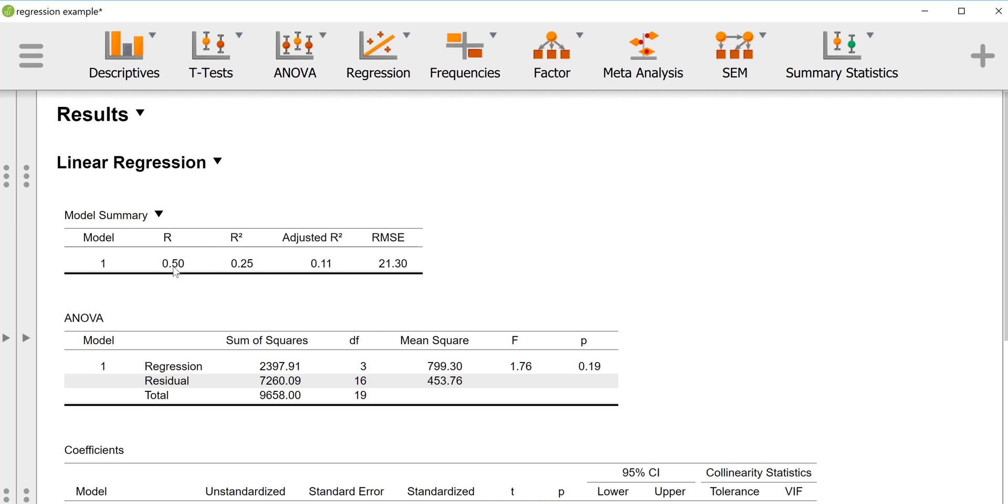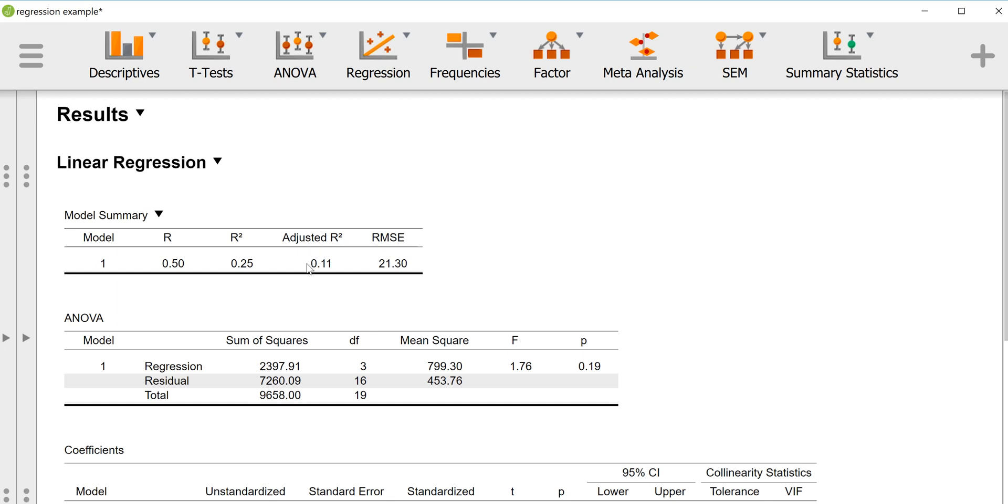If you square that, it's 0.25, which is telling us our equation is predicting 25% of the variance of our outcome. It doesn't sound awful, doesn't sound great, but looking at the adjusted R squared, which attempts to correct for randomly associated variance and takes into account the number of predictors and the sample size, it really does seem like the adjusted R squared is much less than our actual R squared. Usually they're in the same ballpark, but in this instance they aren't.